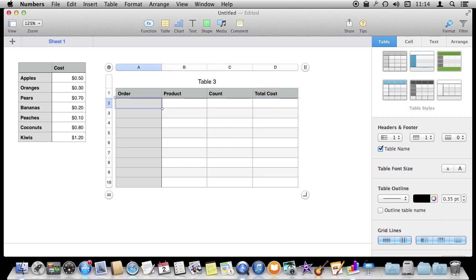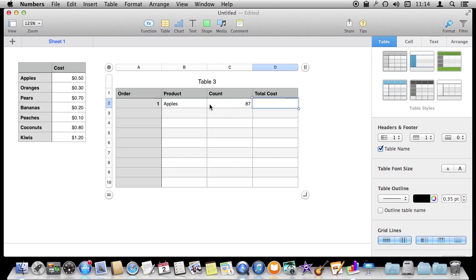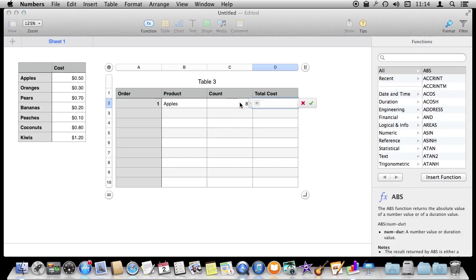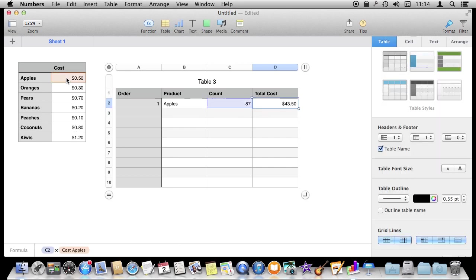For instance, we can do here for order one we can do apples and there are 87 apples in this order. We want to figure out the total cost. Now to do this what you might be tempted to do is to say well this is equal to 87 C2 in this one times and then we go over to here and we hit cost apples and we return. Sure enough we get the proper answer there.